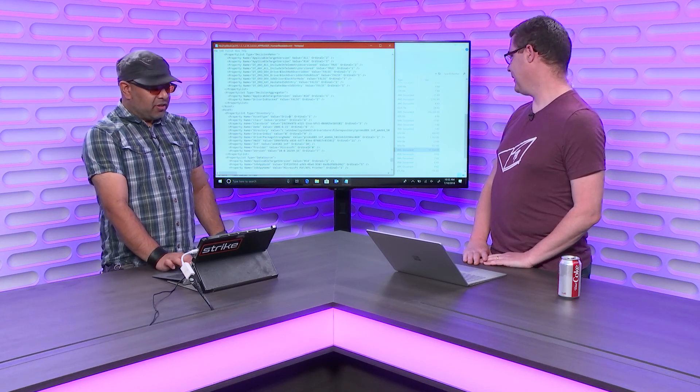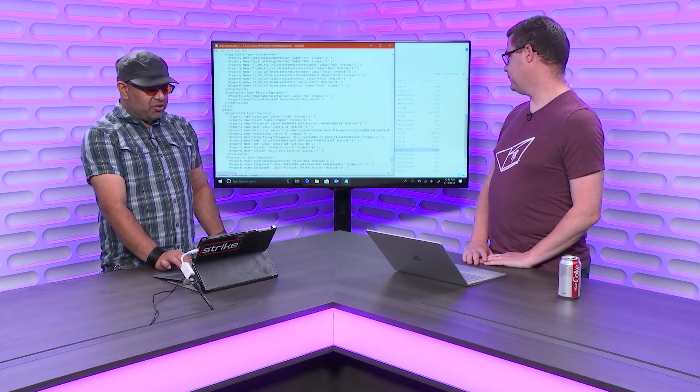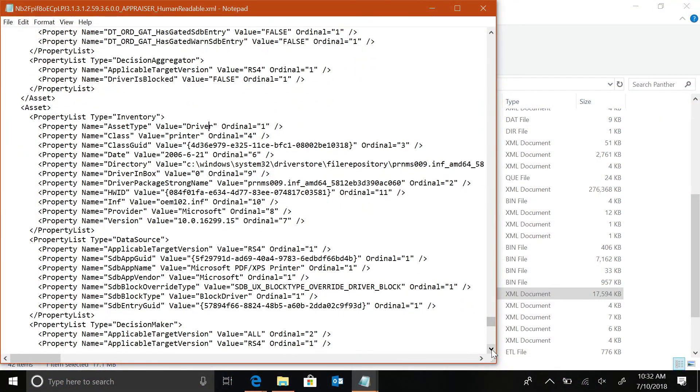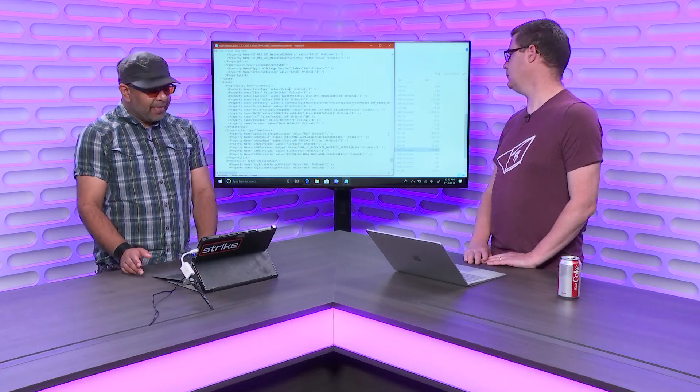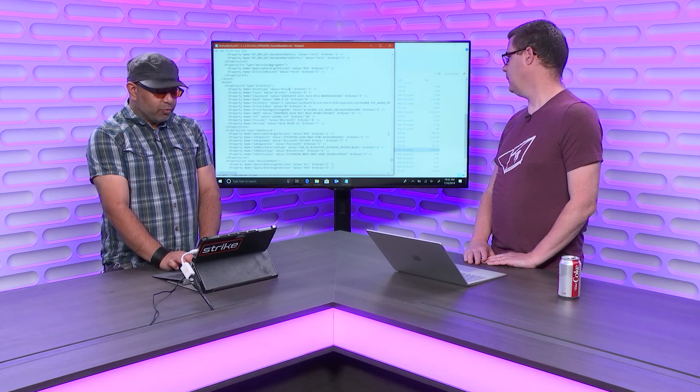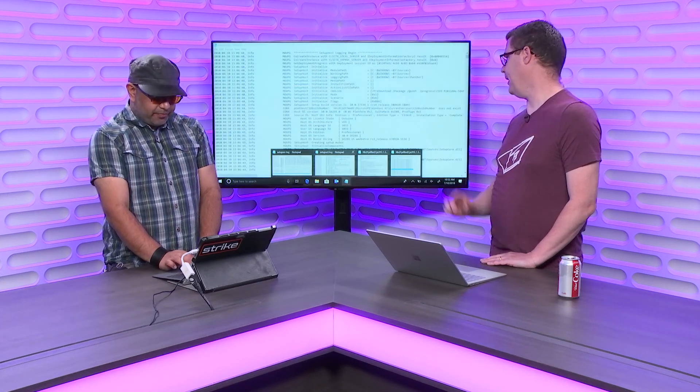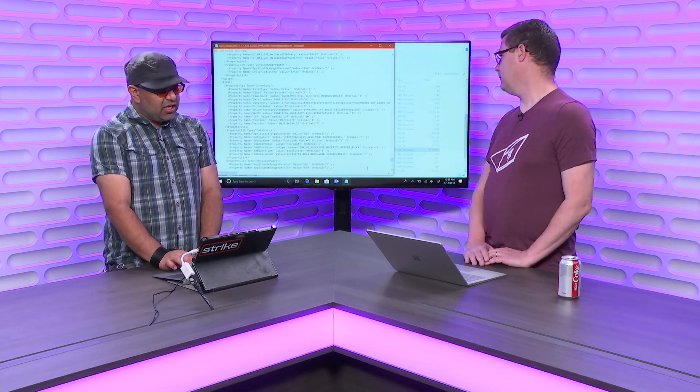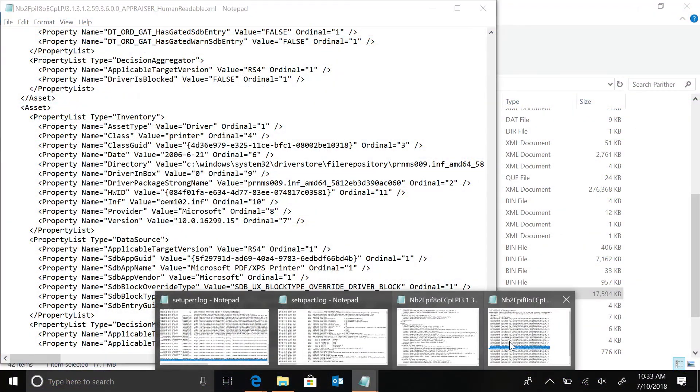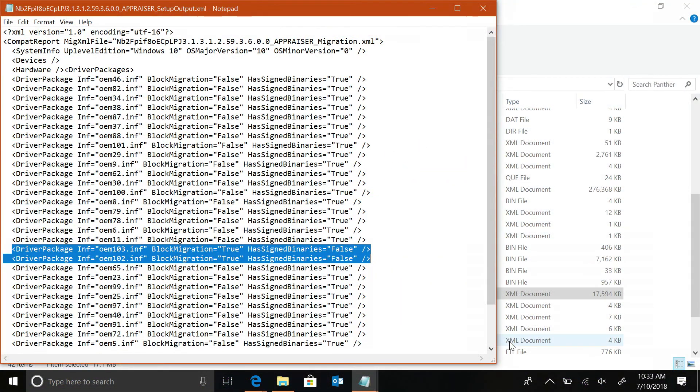The thing that you'll also notice that this particular driver is the Microsoft XPS PDF printed driver. So, what we're seeing here is that we don't want to migrate this driver. And it's just for a bunch of different legacy reasons that this driver should not be migrated. We have a specific inbox, an up-level version of the driver that always takes over. But this is the way that we tell the system, hey, don't migrate this driver.